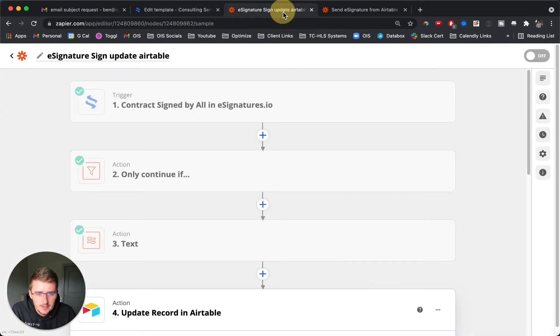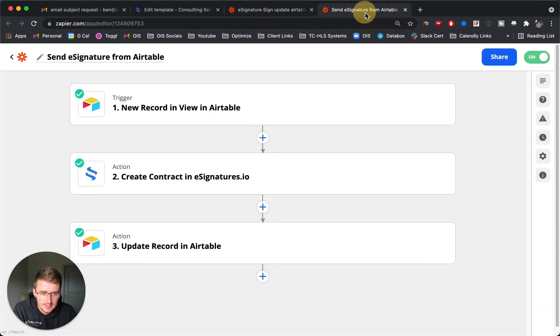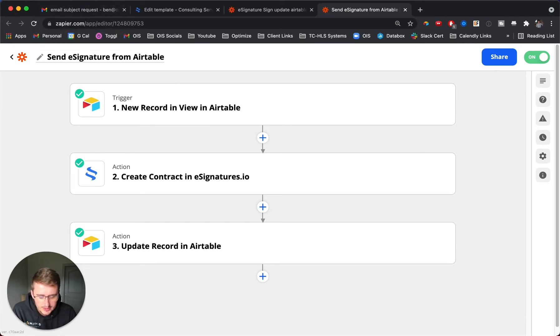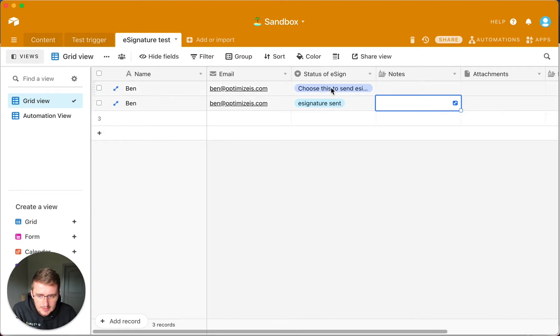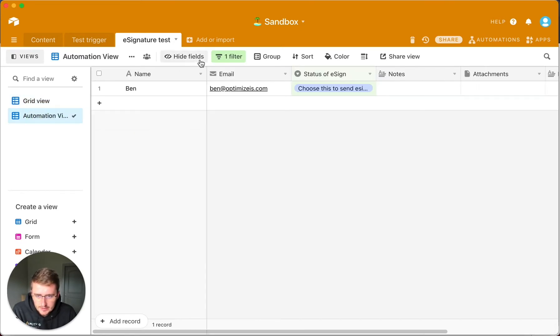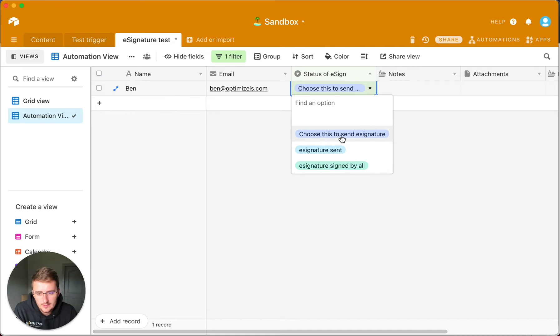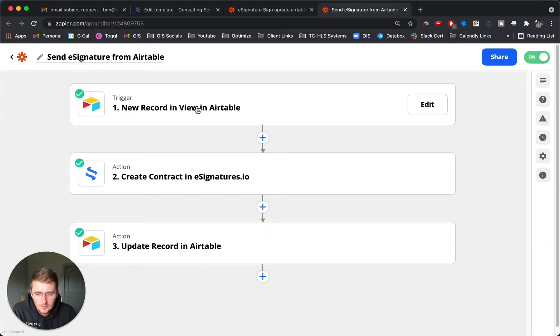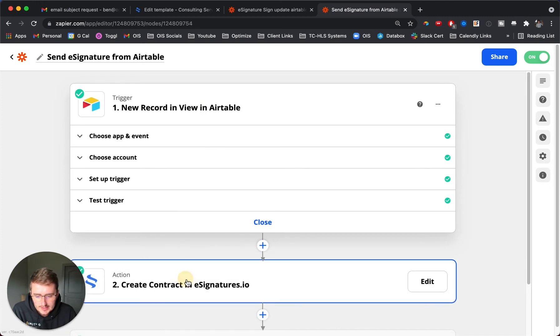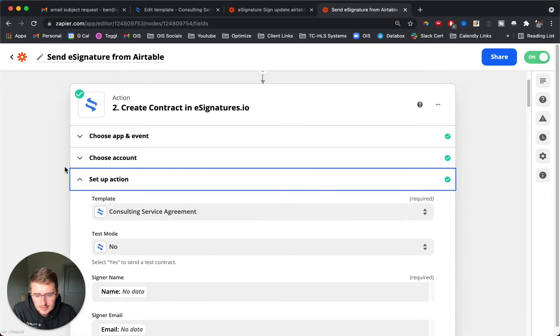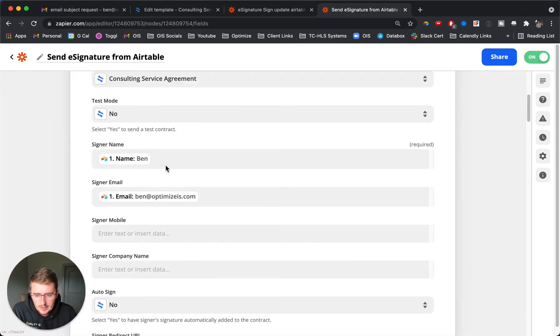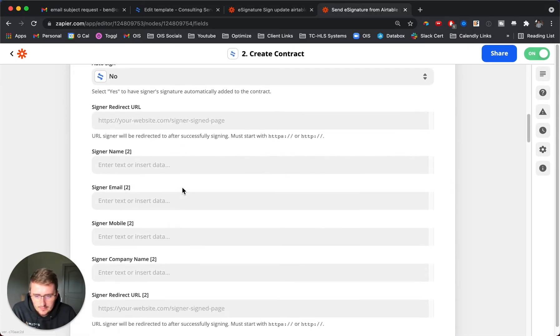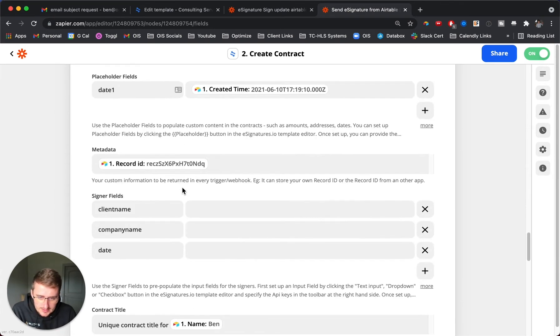This e-signature right here is to send it. To quickly show you how that's set up, there's this automation view over here which is filtered to this status. Once it's that status, it will trigger the automation. In Zapier we have a new record in that Airtable view. We change that status, it creates the contract in e-signatures and pre-fills the name, email, and a few other things. I only have one signer for this example.